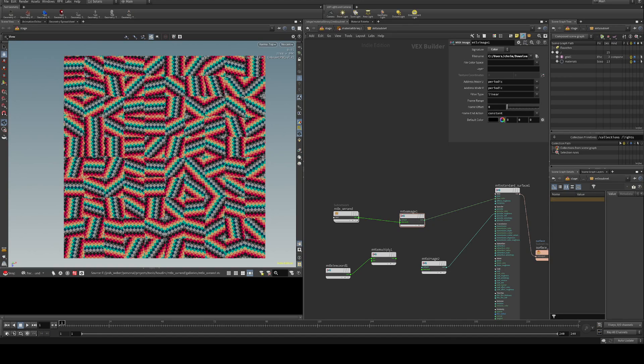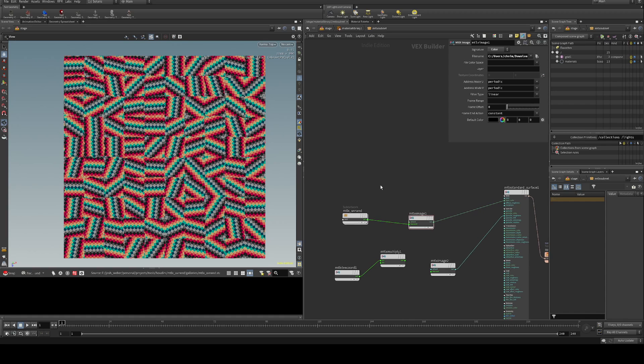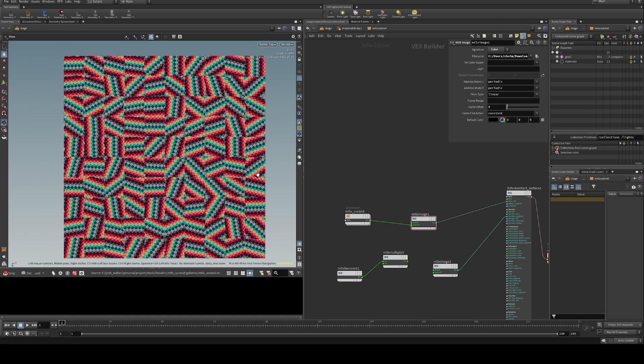Hello, today I'm going to be demonstrating a UV randomization setup in Karma XPU and CPU using MaterialX nodes. This is not so much of a tutorial as it is heavily based off of Entagma's Blender Tiling Breakup. The link to that video as well as this file will be in the description.